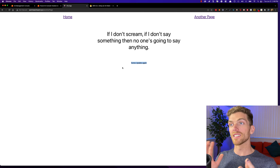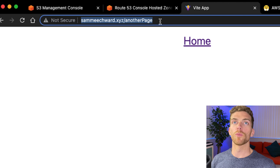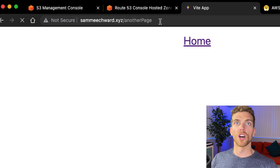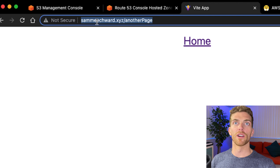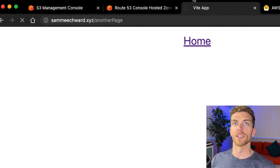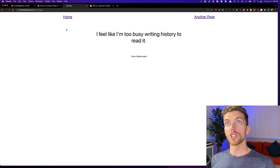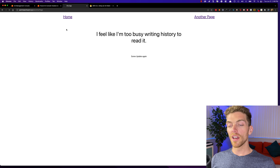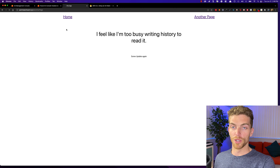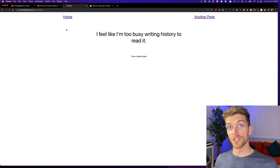One more thing to point out: the website is being hosted over HTTP, not HTTPS. It says 'not secure' in the browser, and accessing it over HTTPS just spins forever — this is because S3 static website hosting only supports HTTP. In order to use HTTPS, you would need to integrate the S3 bucket with a CloudFront distribution. I'm going to make a video on that and I'll leave a link to it in the description.